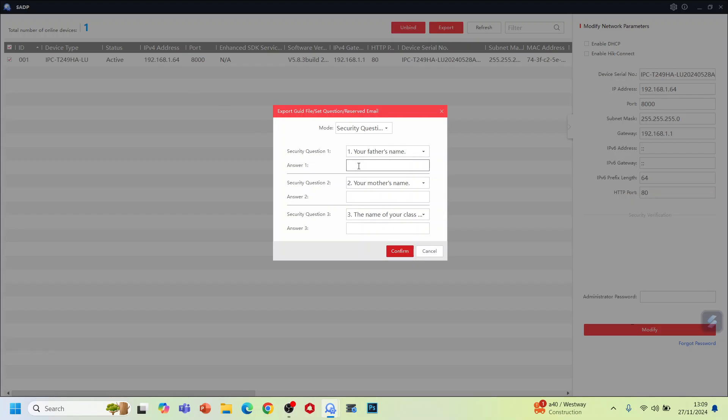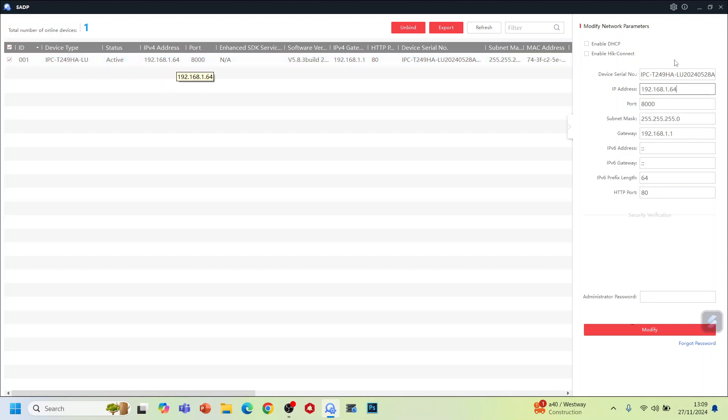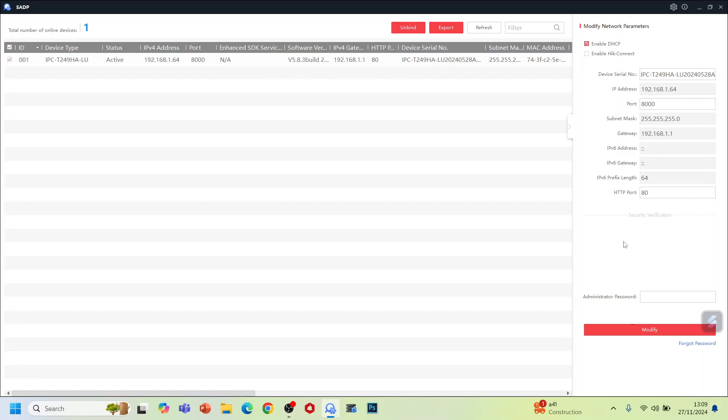As you can see, the IP address at the moment is 192.168.1.64. Once you enable DSCP, it will take the local IP range. So again, put the password here.